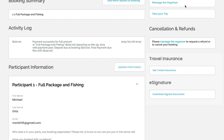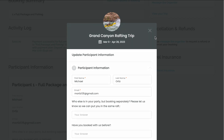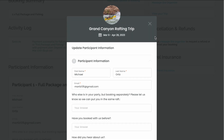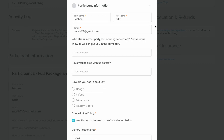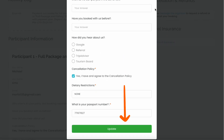Next, let's say you want to edit your participant information. Just click on the Update Information button here. When you do, you will see a pop-up with all of your participant information. Just edit what you like and hit the green Update button.